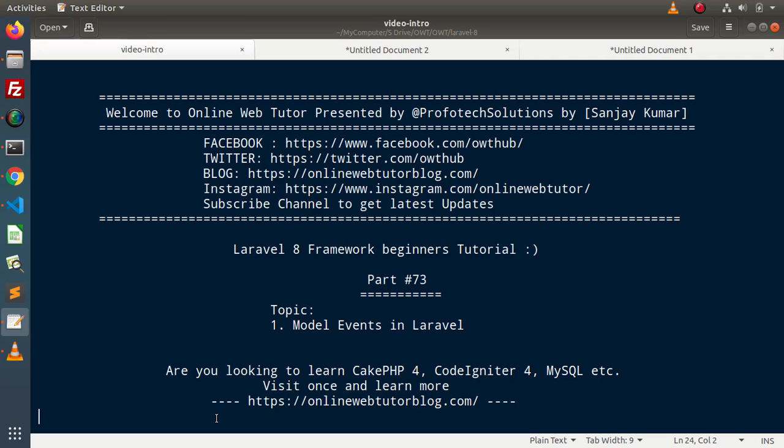Hello guys. Welcome to Online Web Tutor. I am Sanjay. We are learning Level 8 framework tutorial.